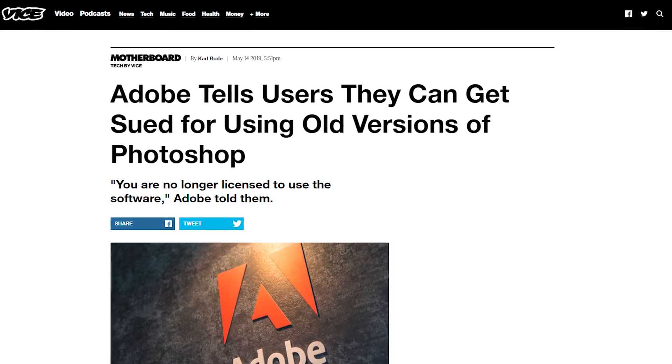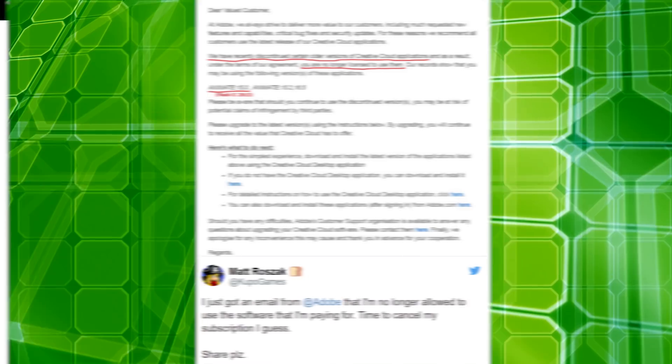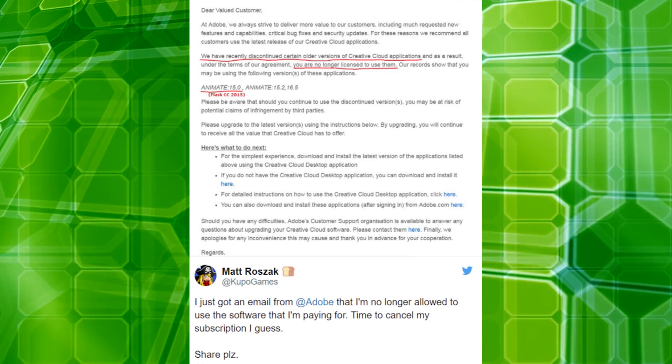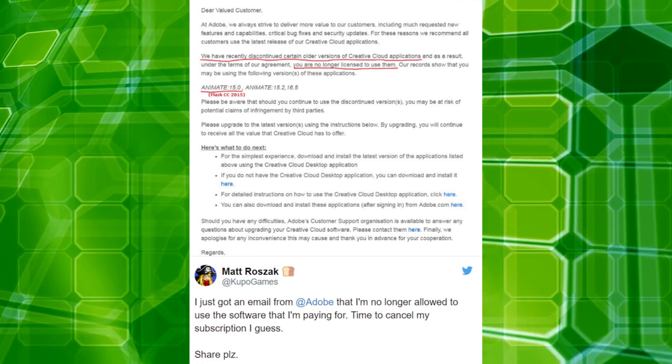You know how people don't pay for Adobe Suite — a lot of people are still sitting on CS6 or CS5 from ages ago, and some have cracked versions of Premiere and similar software. Well, apparently even if you're a paying member of Adobe Creative Cloud, if you choose not to update, they will threaten legal action against you. Adobe sent emails to people who haven't updated in a while saying: 'We have recently discontinued certain older versions of Creative Cloud applications. You're no longer licensed to use them.'